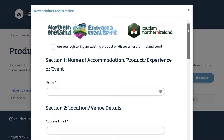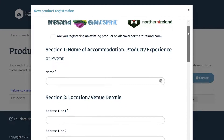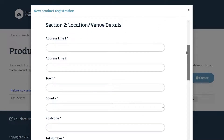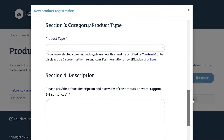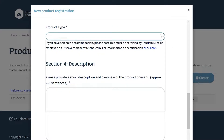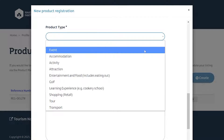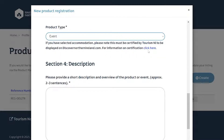Fields include the name of the accommodation, experience or event, and location or venue details. For product type, this is a drop-down menu — click on the arrow and choose the most appropriate option. Please note that if you have selected accommodation, this must be certified by TourismNI in order to be displayed on DiscoverNorthernIreland.com. You can find more information on this by clicking on the blue link.